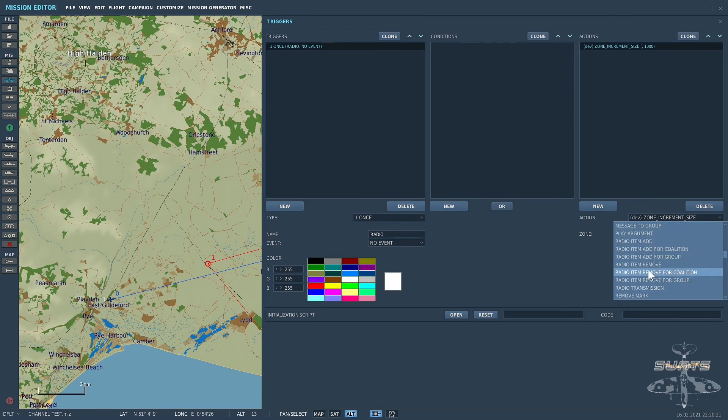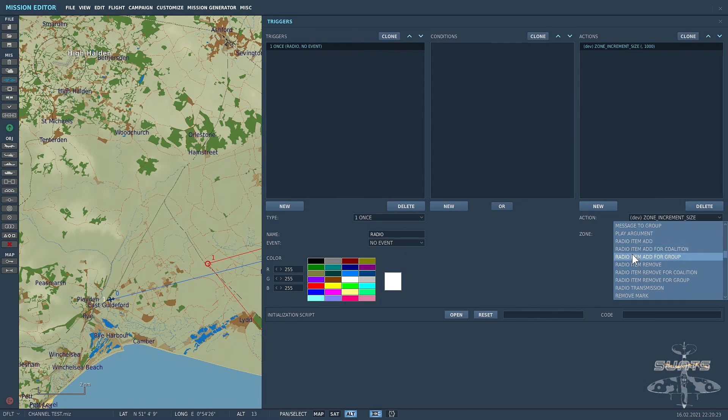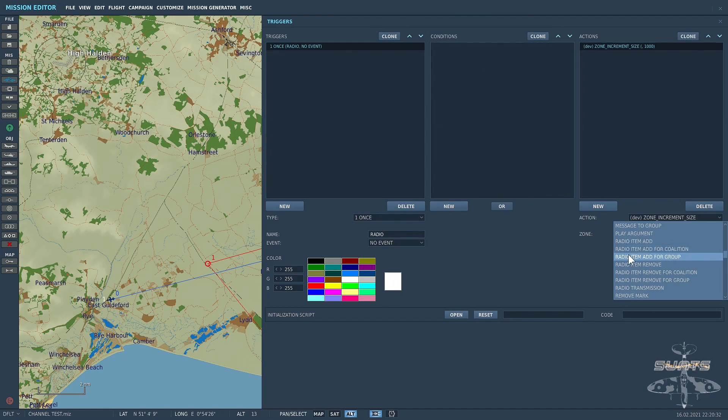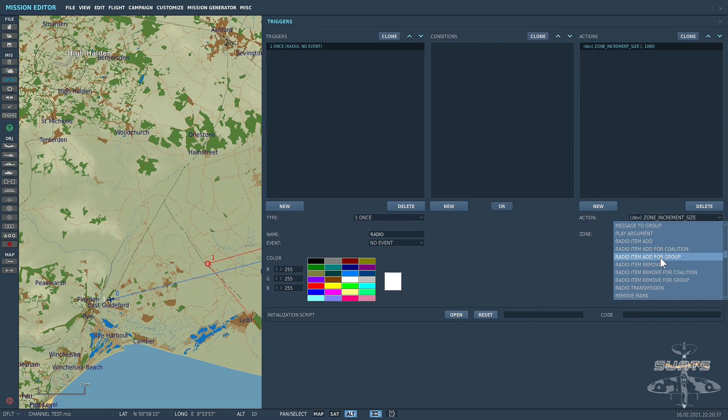Now you can add a radio item singularly for a coalition, for a group, up to you. I'm just going to, at this particular point, add a radio item. Now if I wanted it just for this specific group, I would say radio item add for group. If I wanted it for a whole coalition as an option, then that's the one I would select. I'll tell you what, I'll do it as a group.